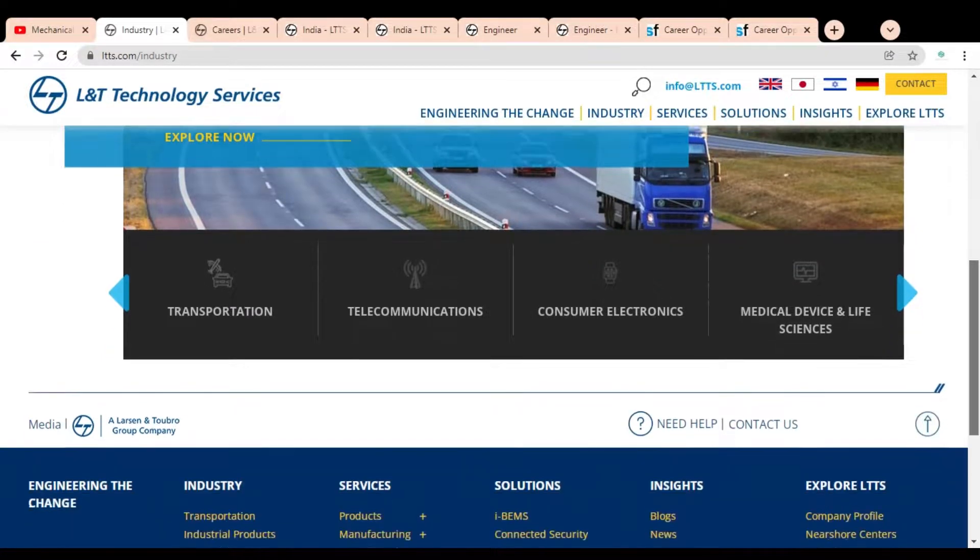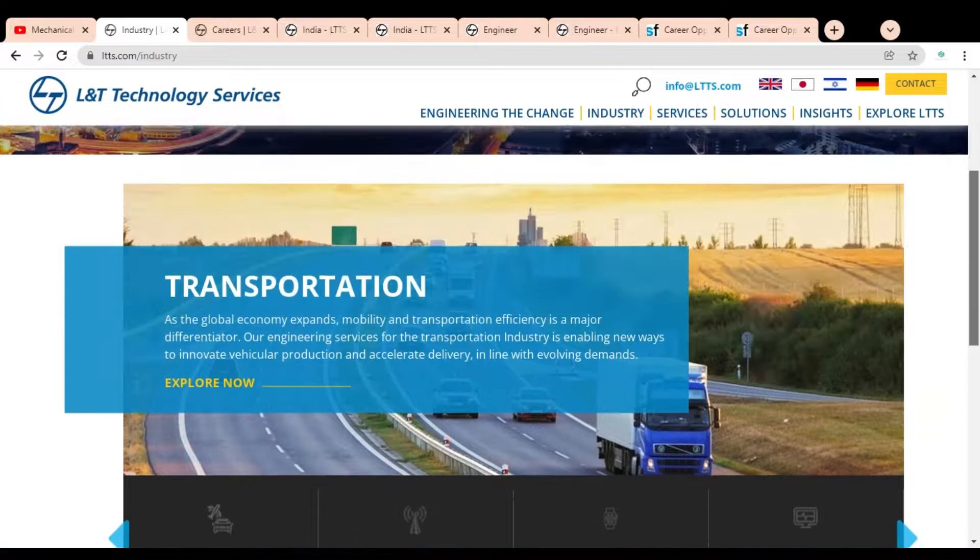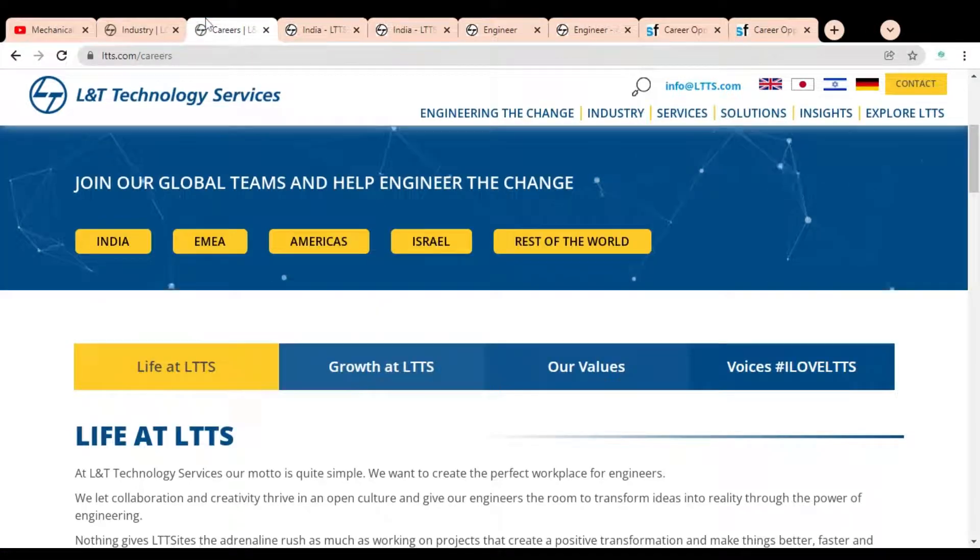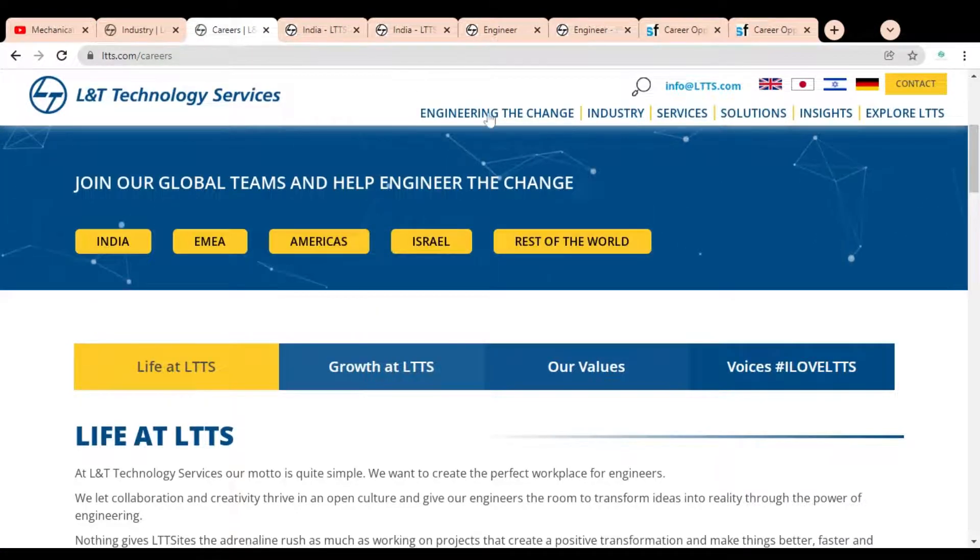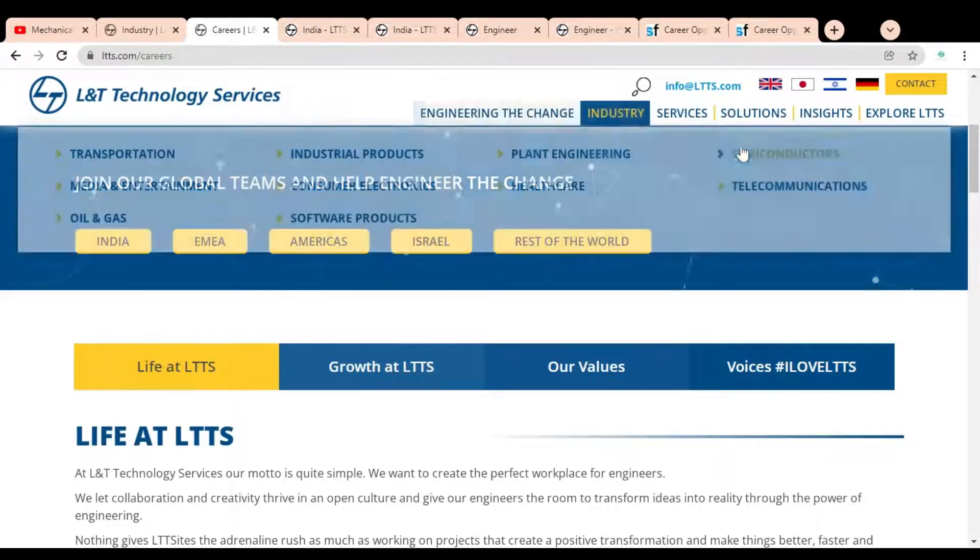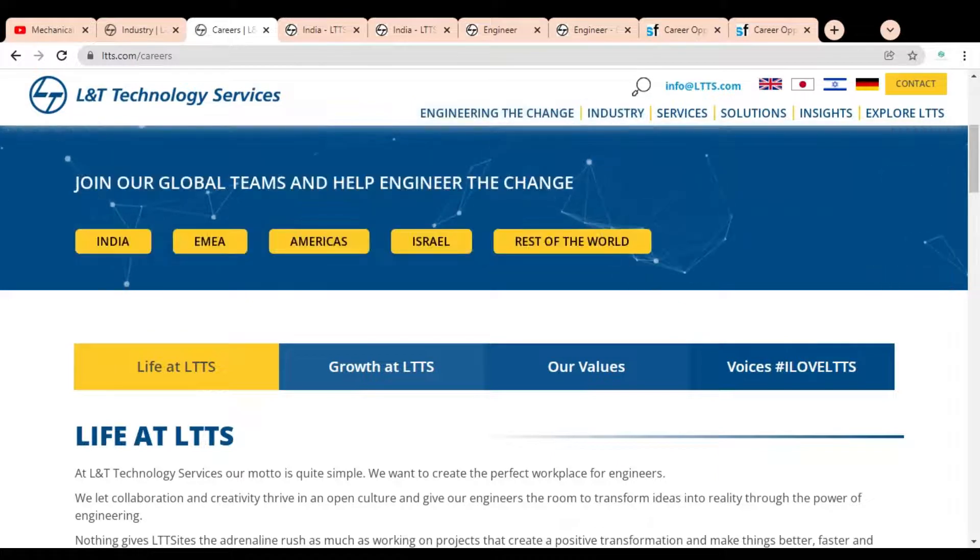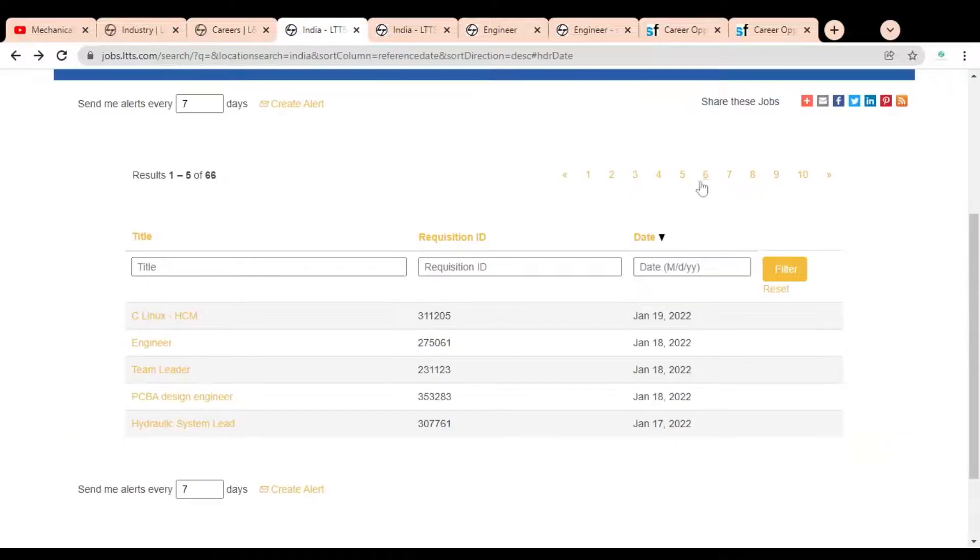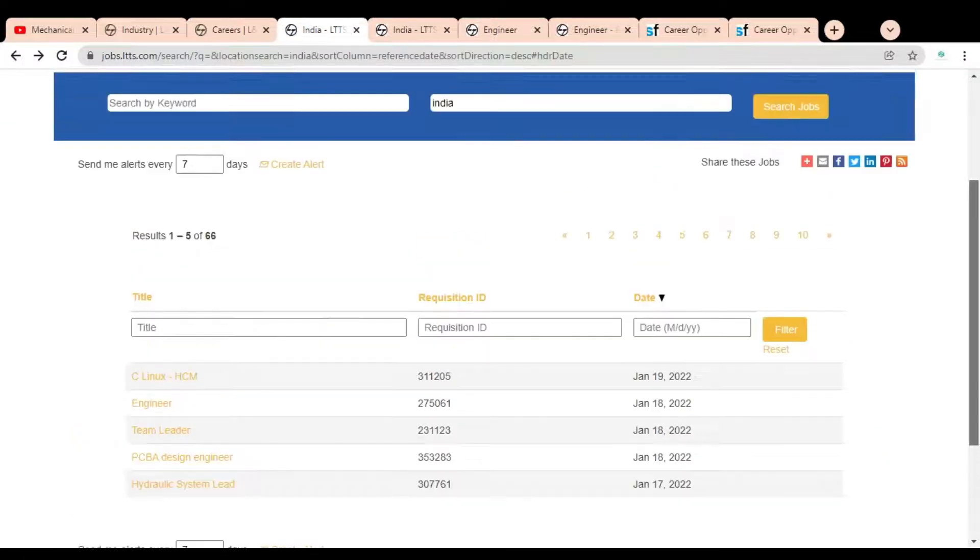Without wasting our time, let's start the video. Here you can see we are at the official career page of L&T Technology Services. Here you can see the option India, so we have to click on it. Once you click, this type of page will open.